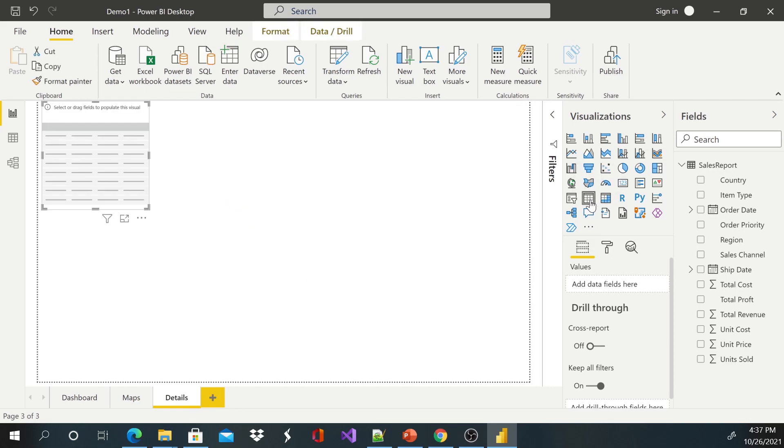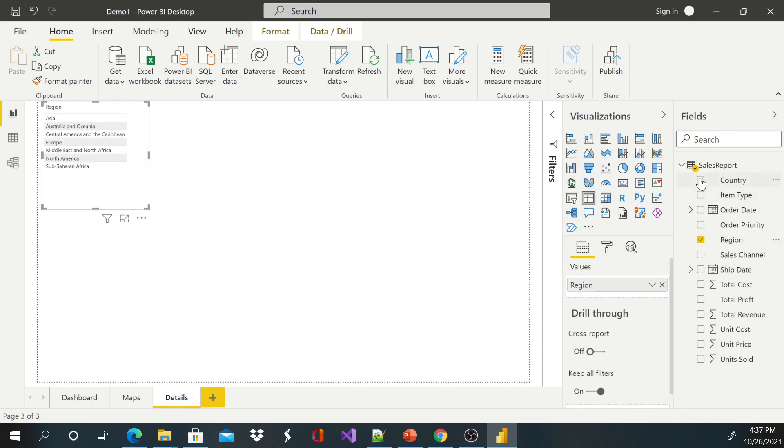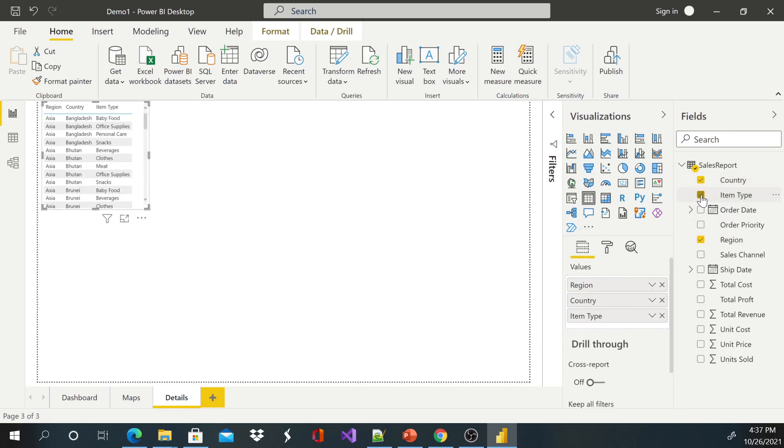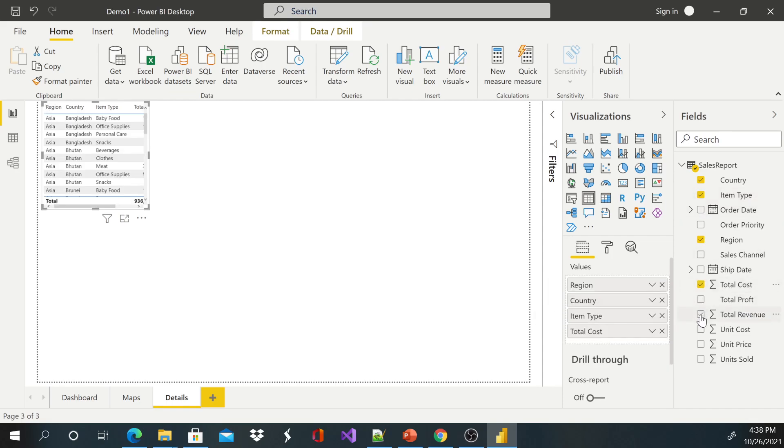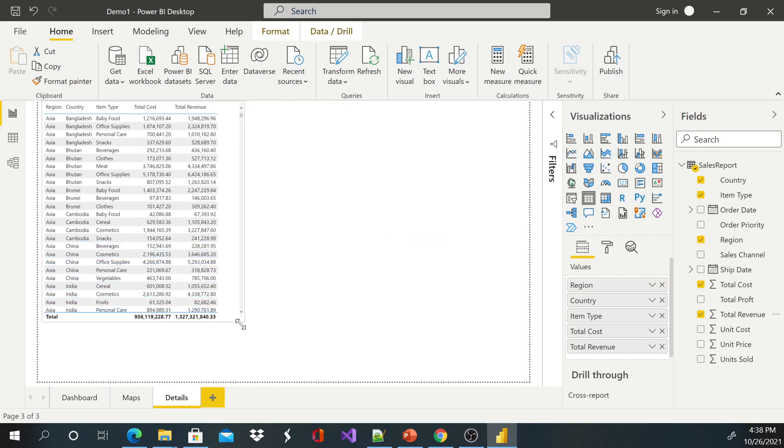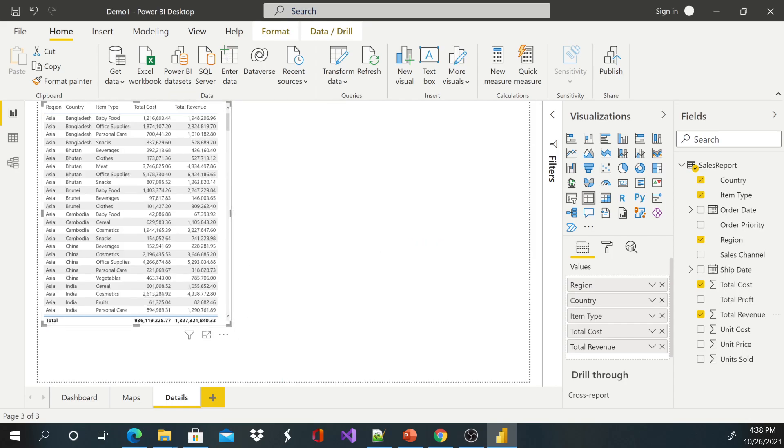I can just go ahead and include my table. So I'm going to select a table, select my Region, select Country, select Item Type, and select maybe Total Revenue and Total Cost as well. I'm going to make it bigger and presentable.